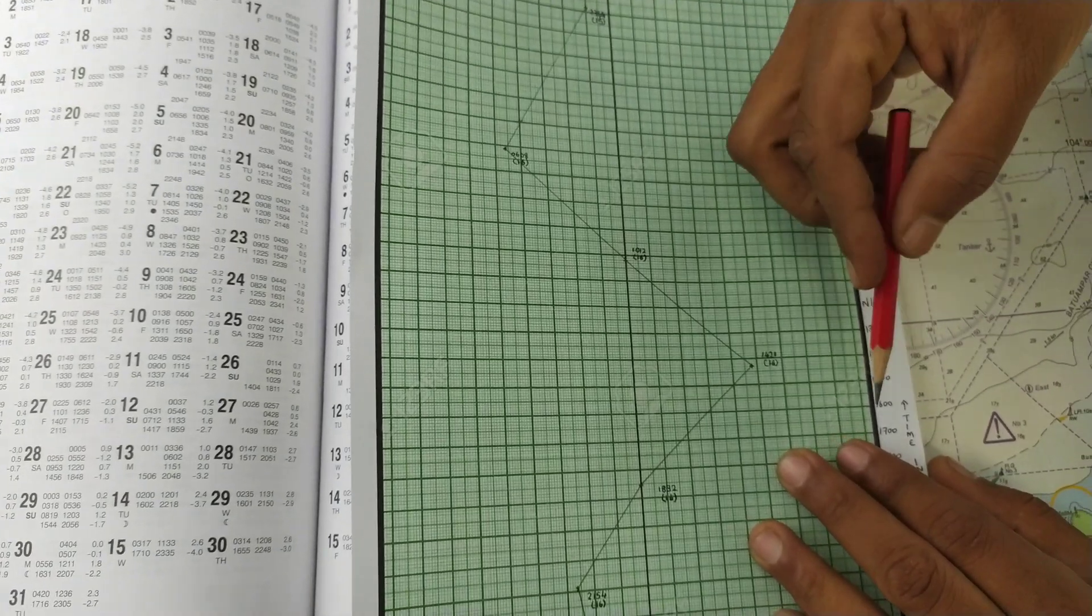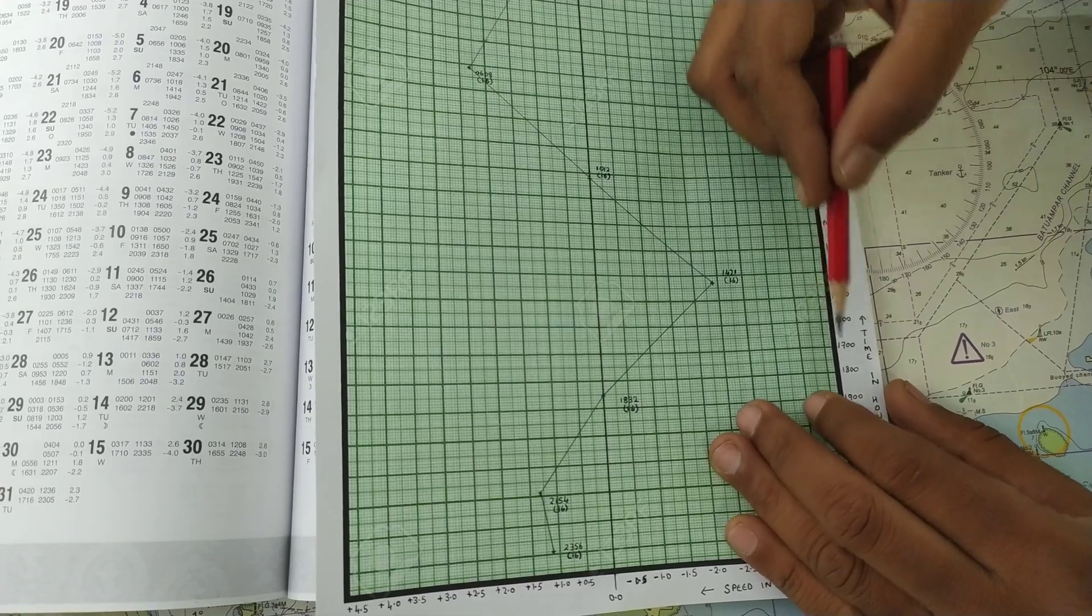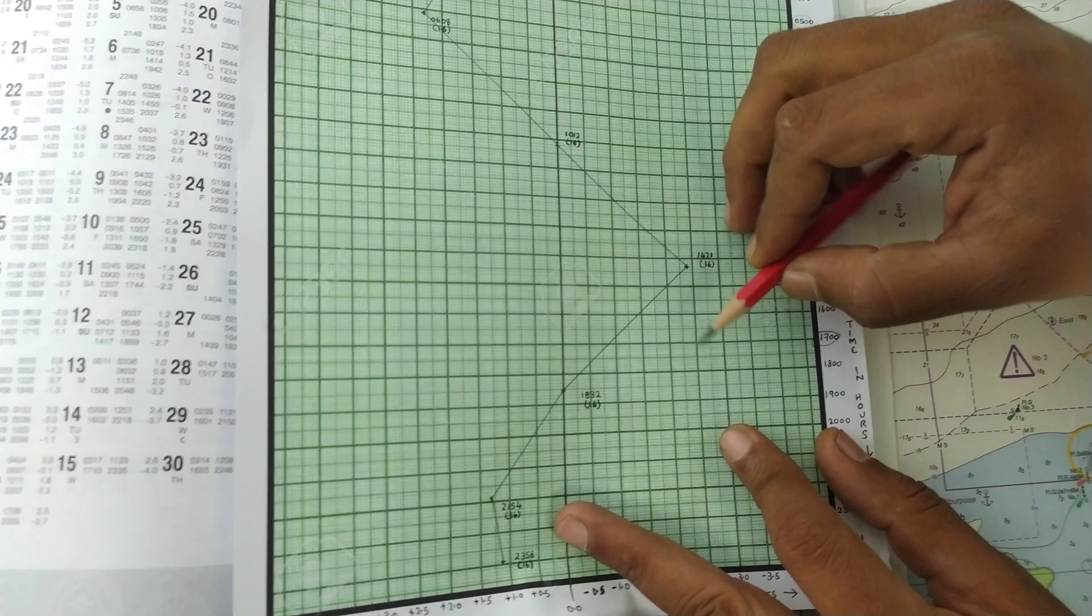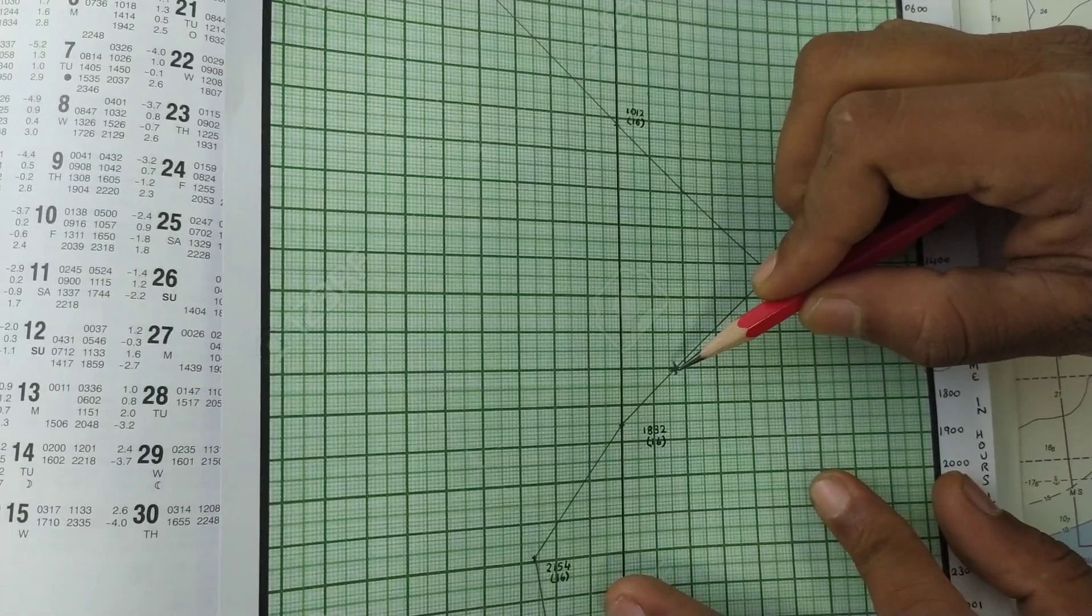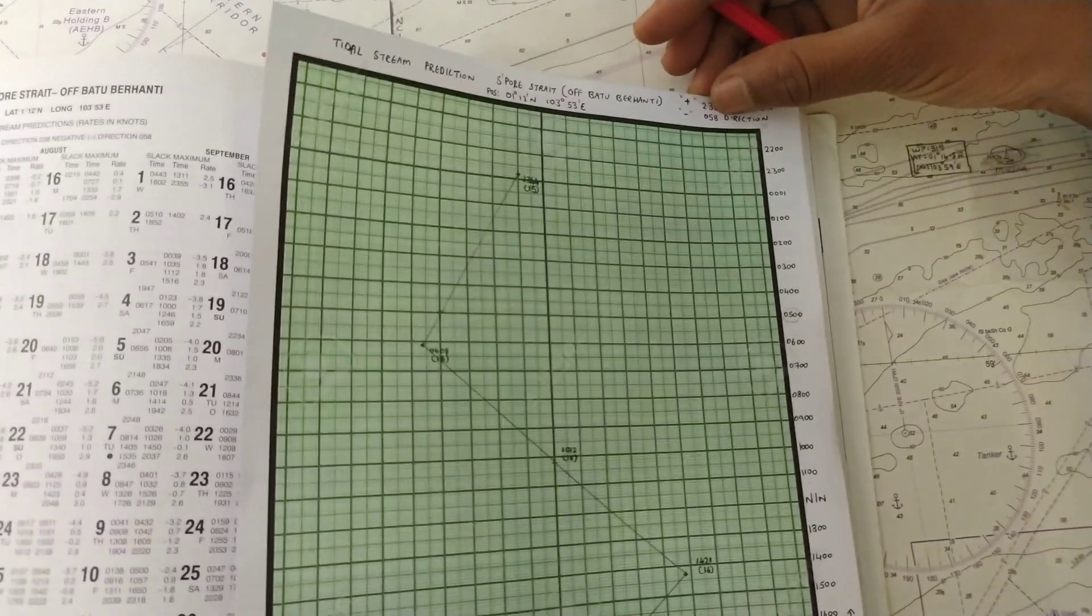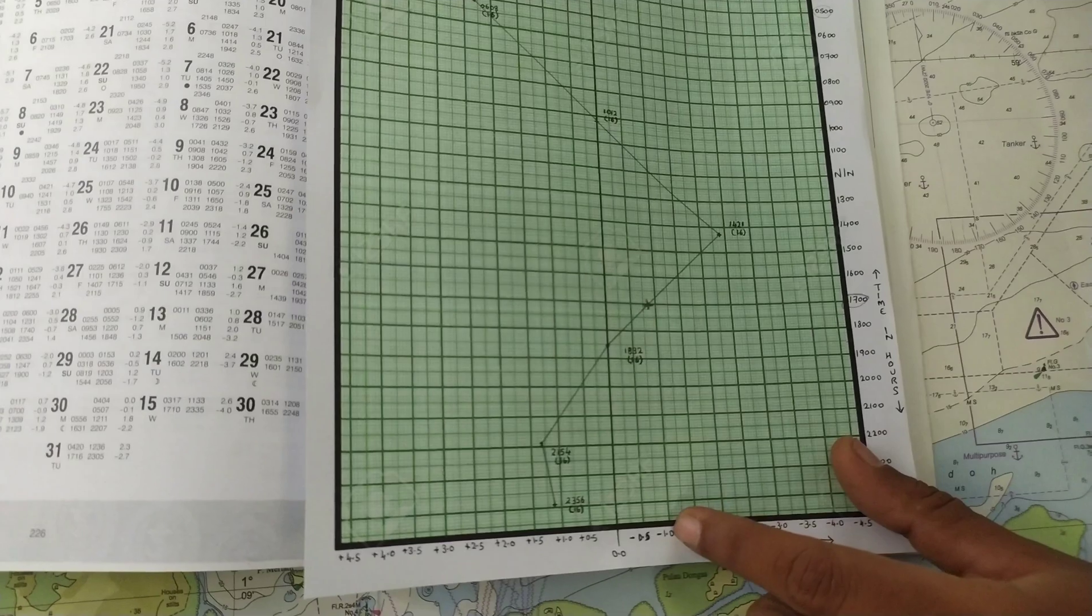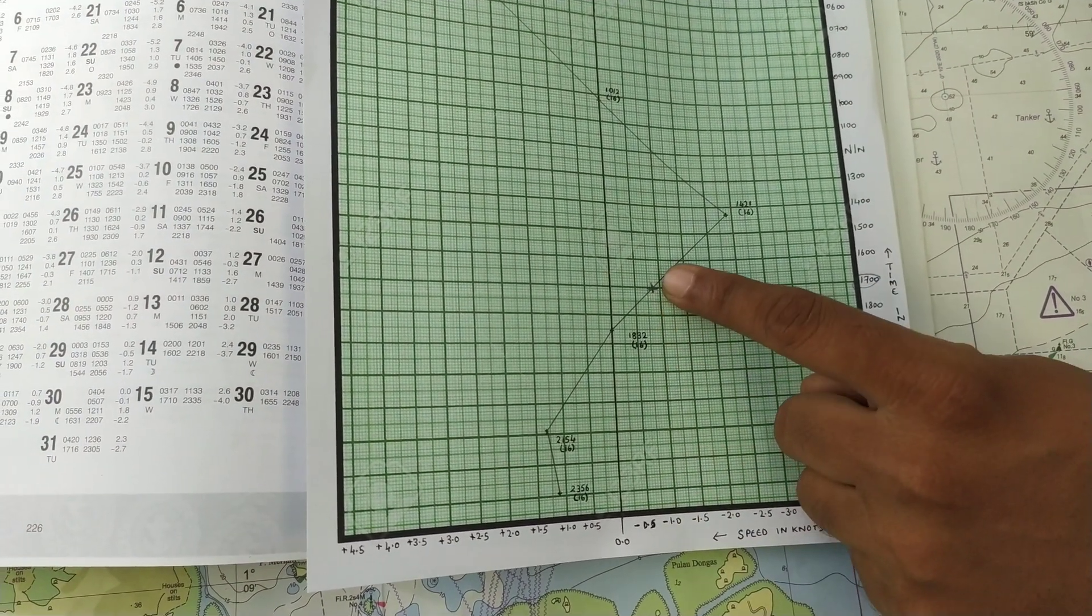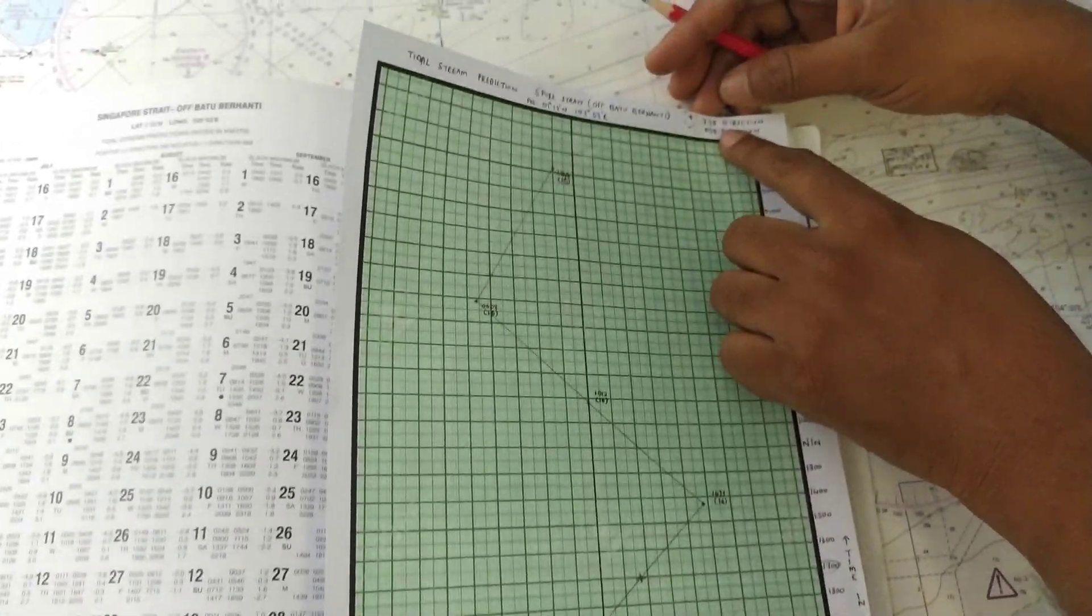Now again, if it is in the evening, we will take it as 5 o'clock in the evening. At 5 o'clock, just see where the graph is meeting. It is meeting here. So the direction is negative. Negative means 058, that is the direction of flow. 058, and the speed is less than 1 knot, maybe around 0.8. So 0.8 knots will be the speed at 5 o'clock in 058 direction.